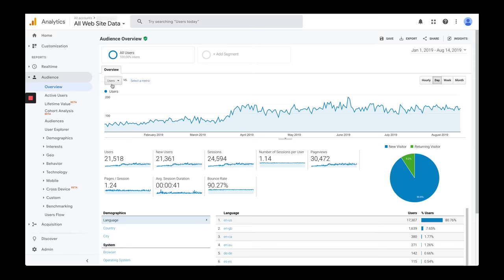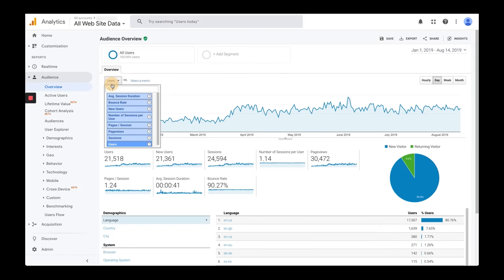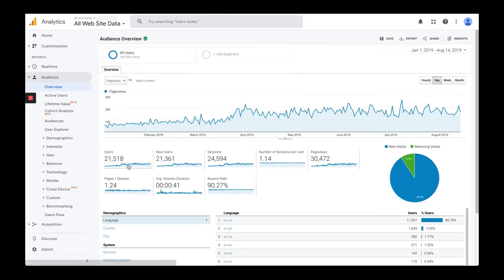The default is going to show users, but I also like to look at page views. It also has some other high-level statistics for this period: total number of page views, average number of pages per session, number of sessions, how long they're staying on average, and the bounce rate.